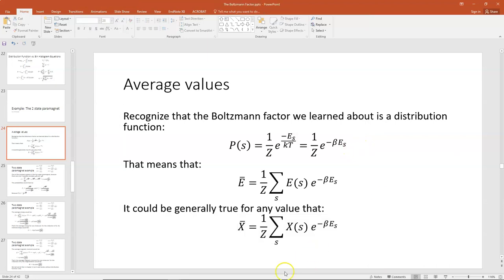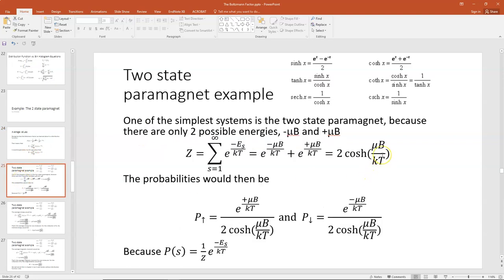We're now going to apply that and do the example of the two-state paramagnet. I discussed the two-state paramagnet in several other lectures on this thermal physics channel. It's one of the simplest possible systems because there are only two possible energy states, which makes finding a partition function and the probabilities really easy.